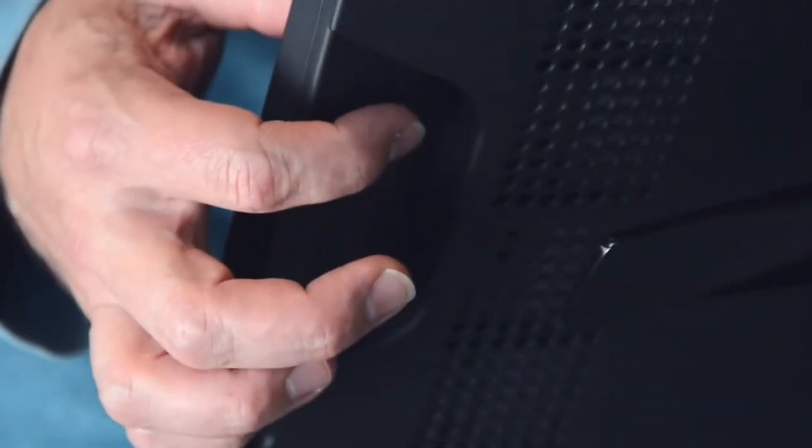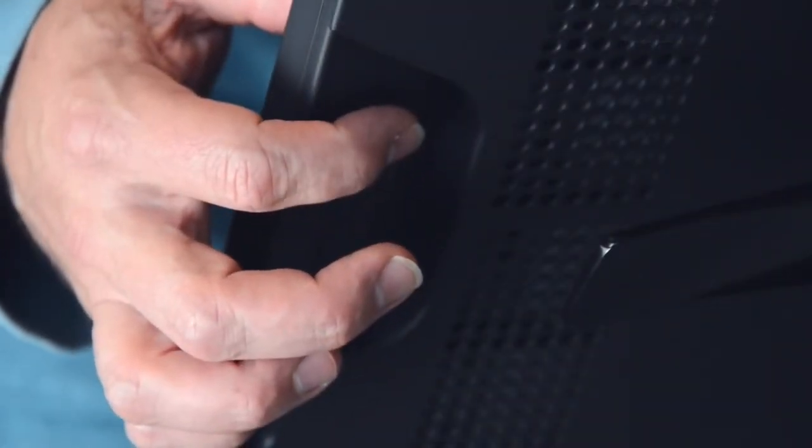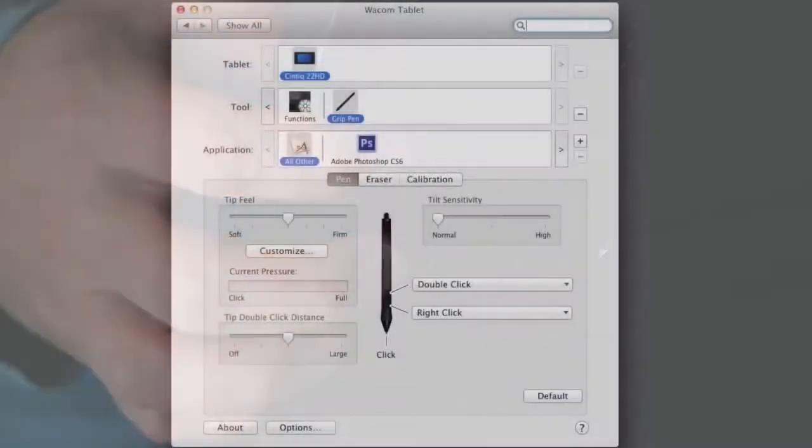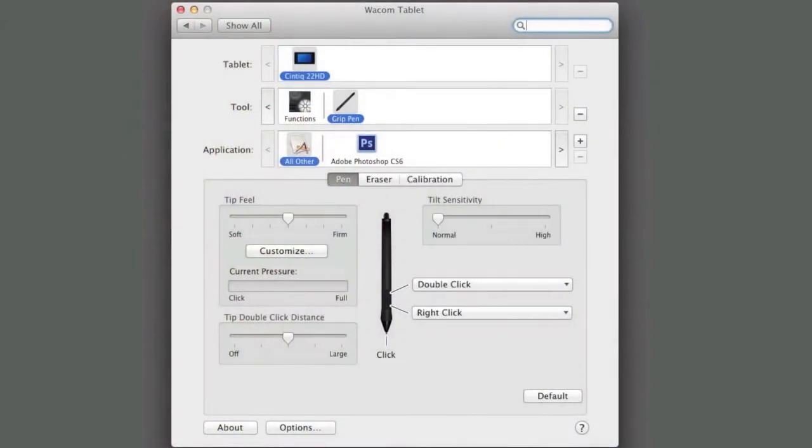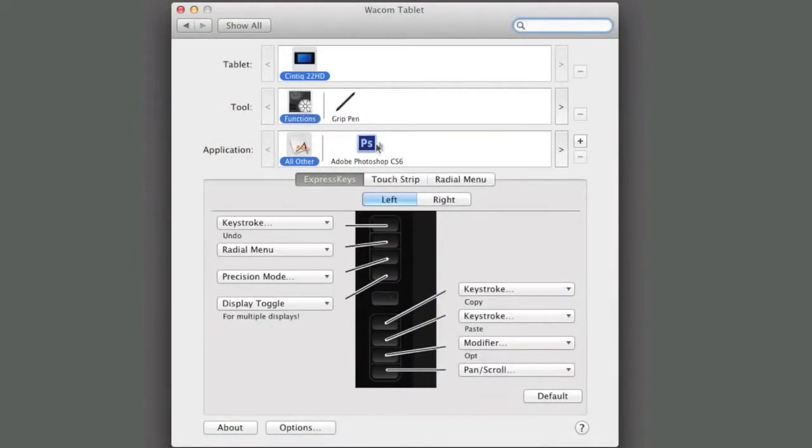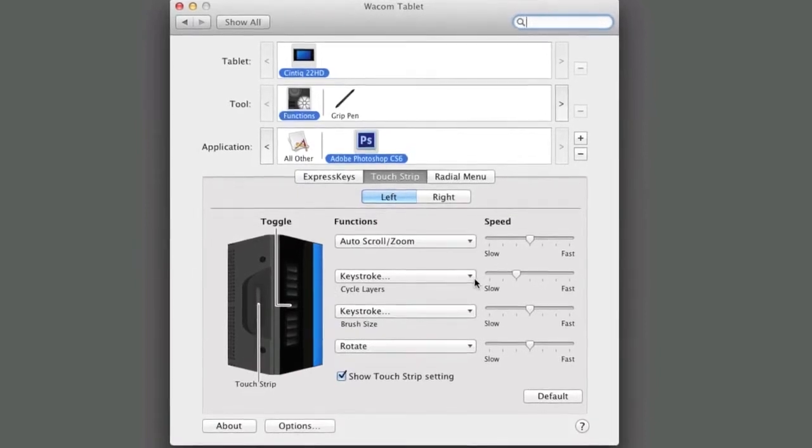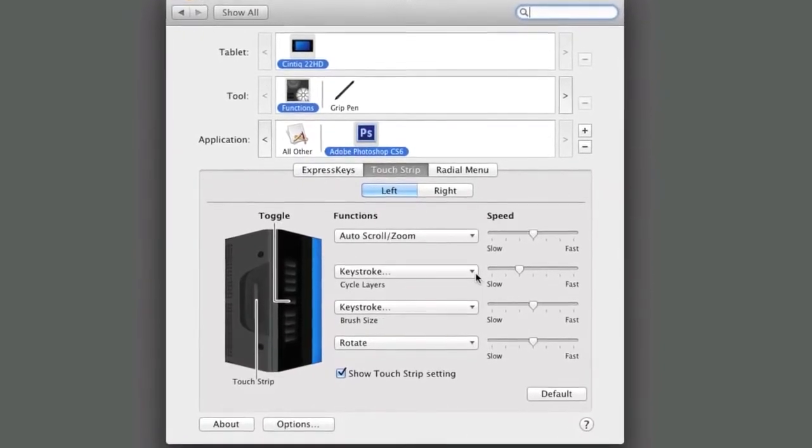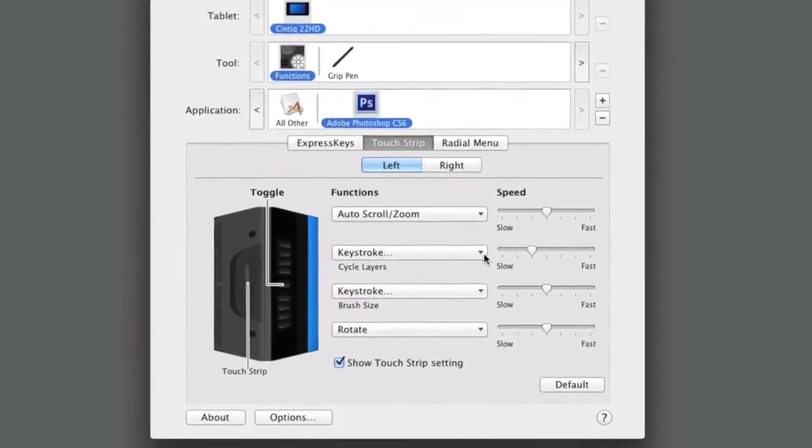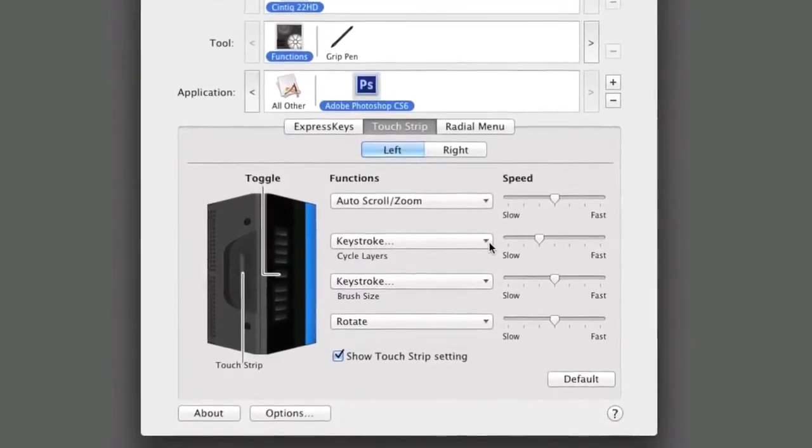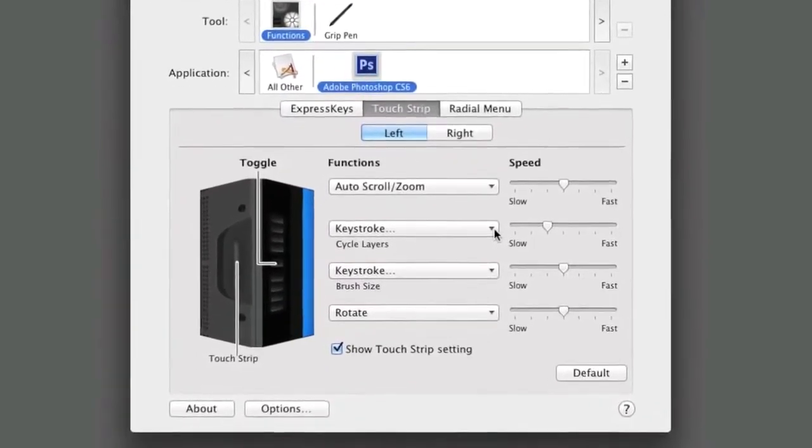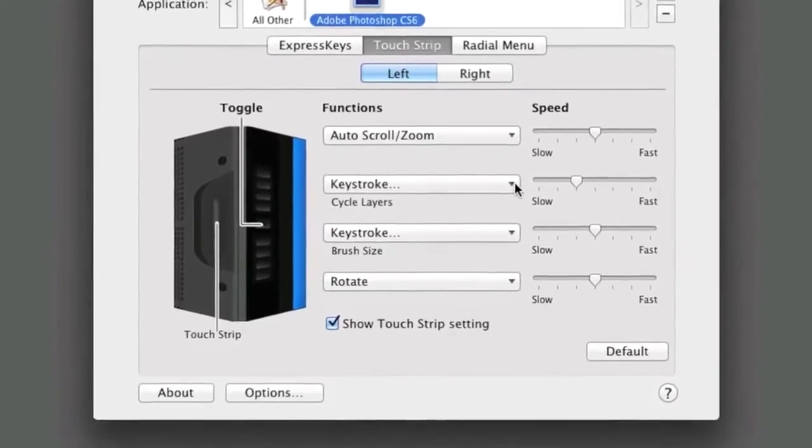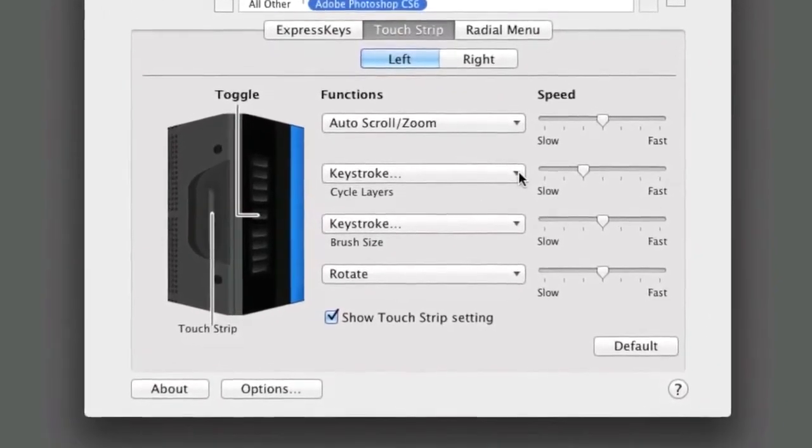The touch strips on either side of the Cintiq 22 are customizable in a way similar to the express keys. In addition, you can set up the Mode button on each side to control the behavior of the adjacent strip. The default settings are Auto Scroll Zoom, Cycle Layers, Brush Size, which resizes the brush in most graphic applications, and Canvas Rotation.